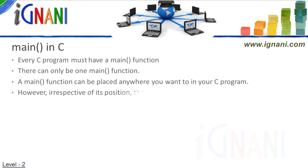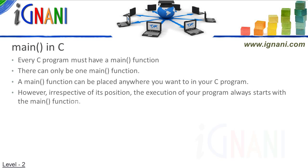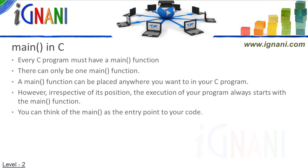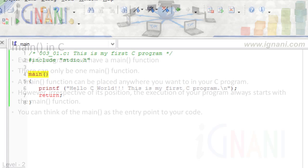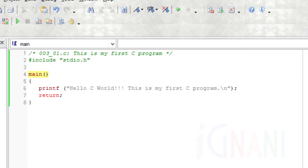Every C program must have a main function and can have only one main function. A main function can be placed anywhere you want to in your C program. However, irrespective of its position, the execution of your program always starts with the main function. You can think of the main as the entry point to your code.